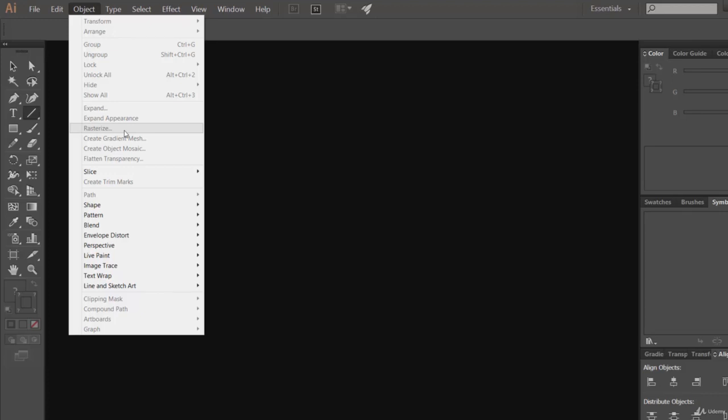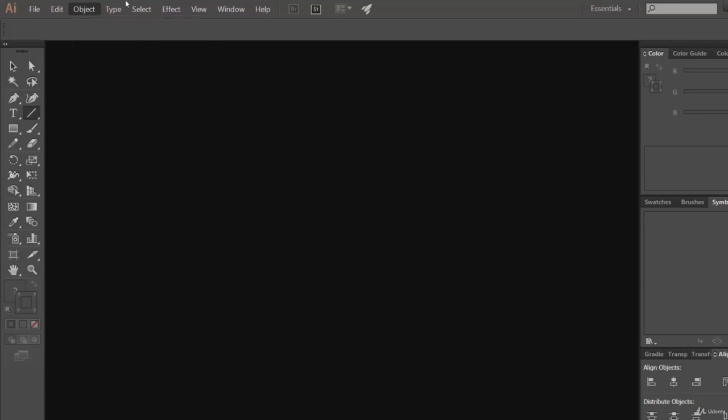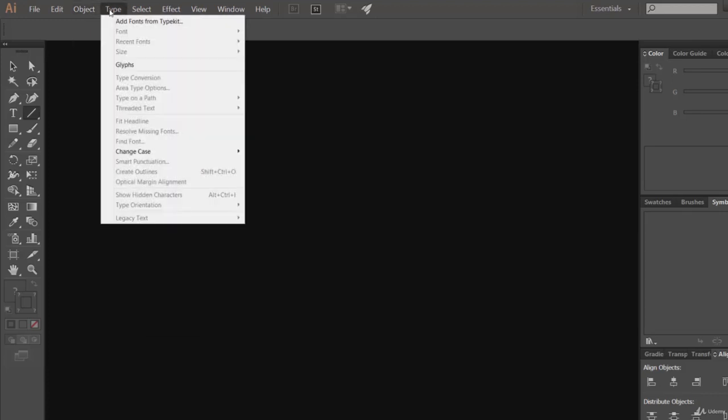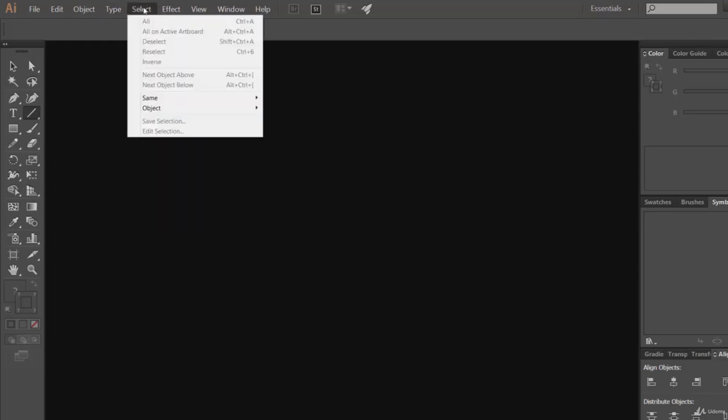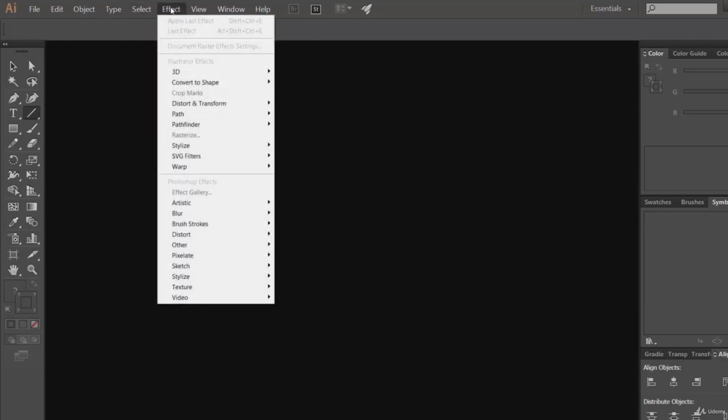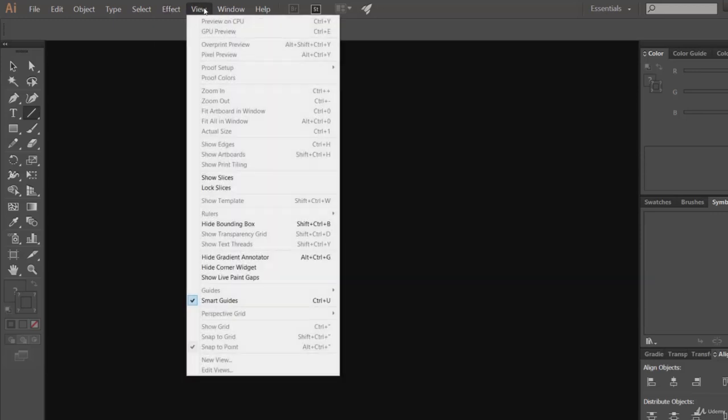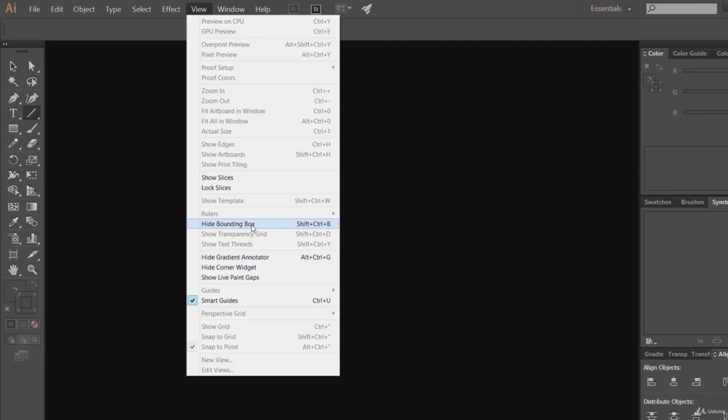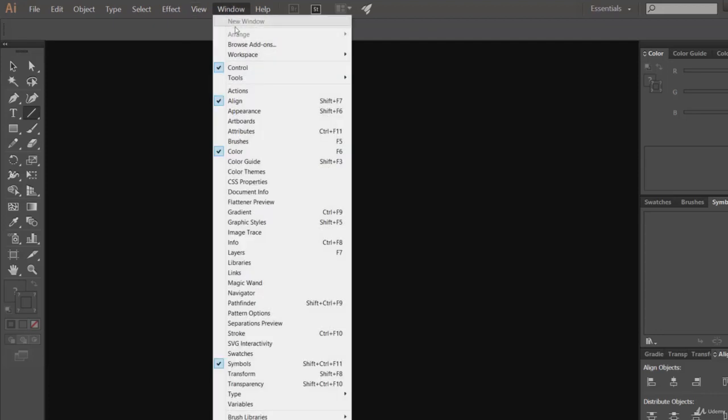We will take a look at these later on. Then we have the Type menu, which is for text. Select is for selection, then Effect where we can provide awesome effects. Then we have the View option where we can control the visibility of a few things. Then we have the Window menu, which I will come back to just a bit later.